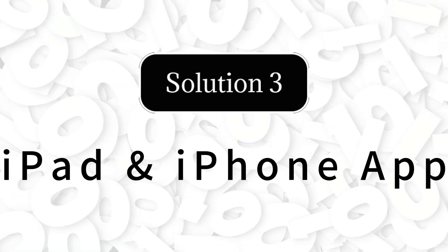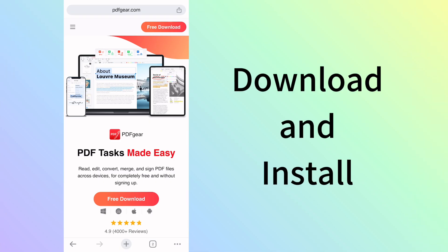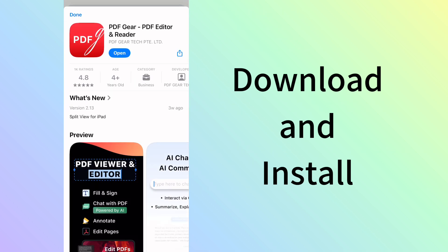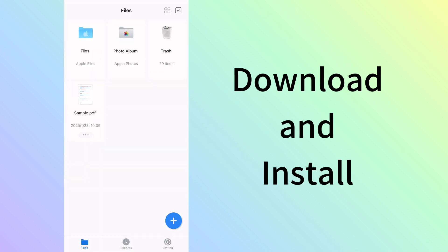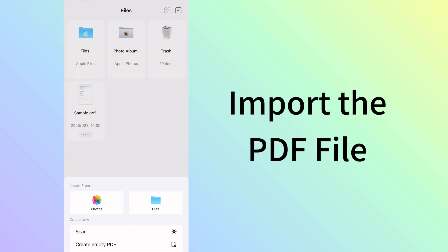PDF Gear is also a free app for iPhone and iPad. Download PDF Gear from the App Store and install it on your iPhone or iPad. Open it and tap the lower right plus icon to import your PDF file.